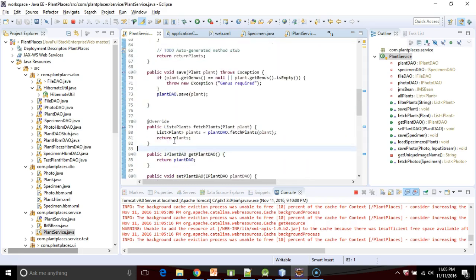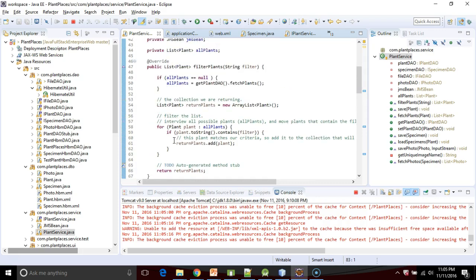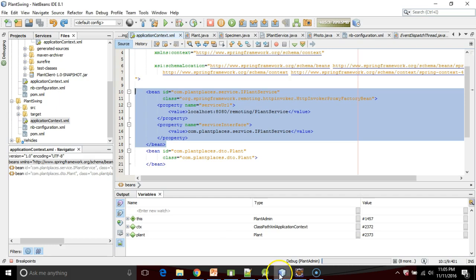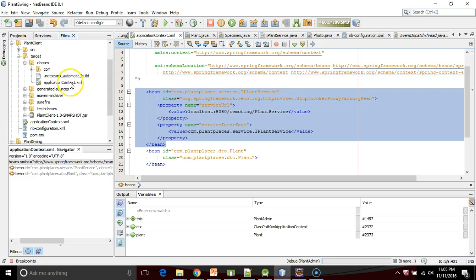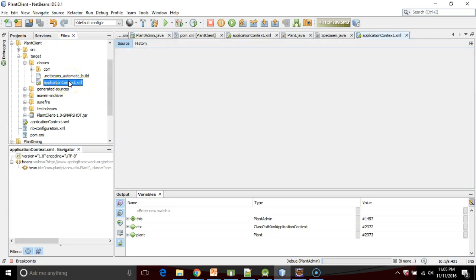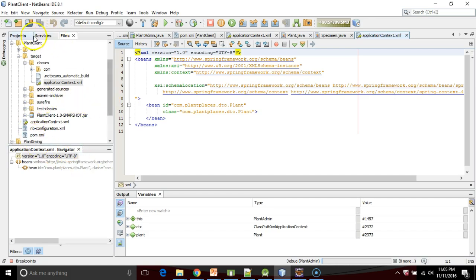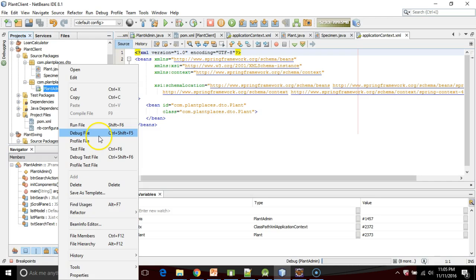I'll snap a breakpoint on line 49. My client side I've written in a completely different integrated development environment. I have written that in NetBeans. In NetBeans I'm going to go to application context, which is our Spring file on the client side.